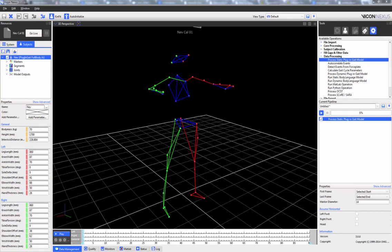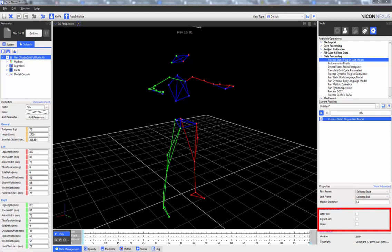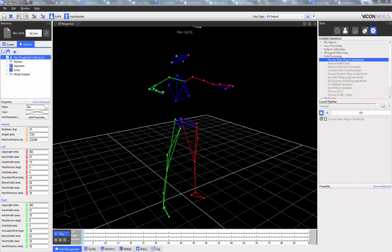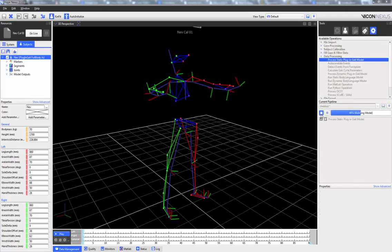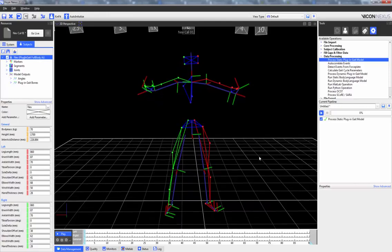The properties we can adjust are the first and last frame, the marker diameter in millimeters, and whether the left and right foot and head segments are assumed to be horizontal or not. We can see that the static plug-in gait model has been run, and we now have new model outputs such as the angles and the plug-in gait bones.